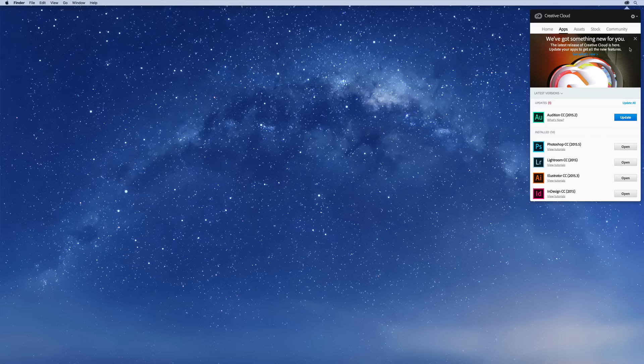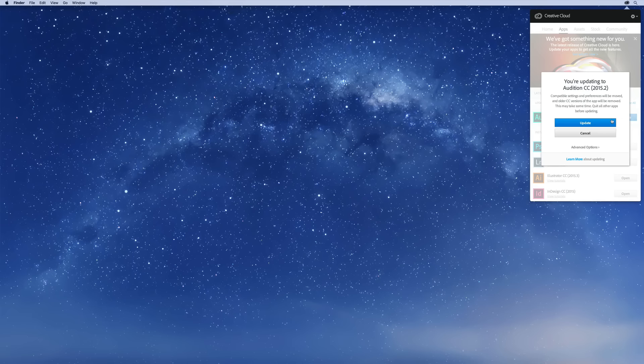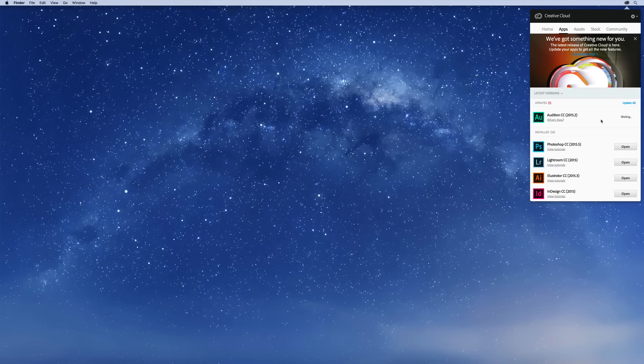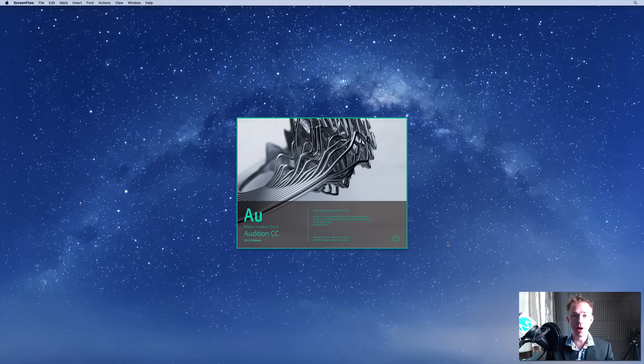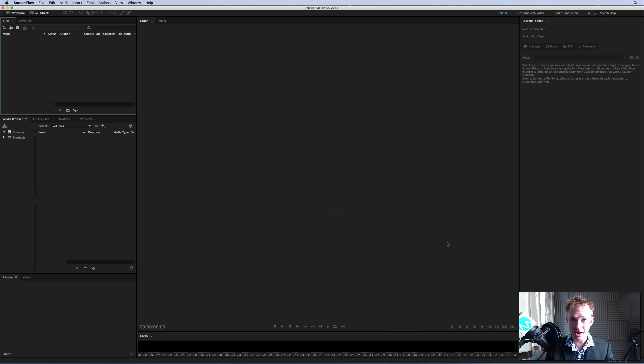Hey, it's Mike here from MusicRadioCreative.com. Well, today is the day. Click the Update button on Creative Cloud. If you haven't done so already, you'll get some nice new updates, including a brand new Adobe Audition release, 2015.2.